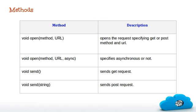The next thing is send method, which actually sends the request to server. Send method with a string parameter can be used when you're using post method.